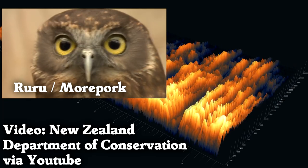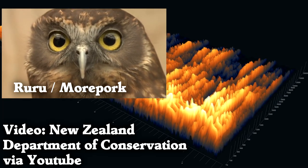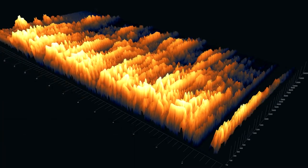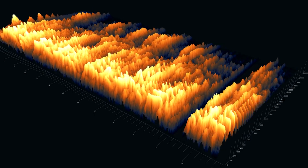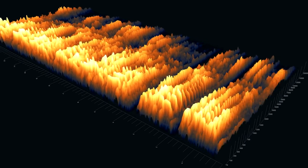Back to daytime birds. What sounds like this?